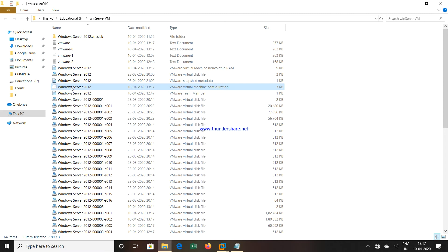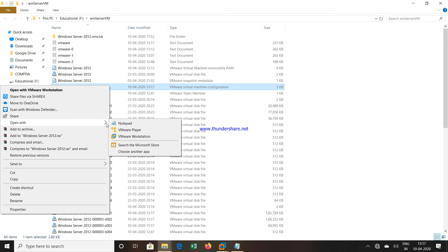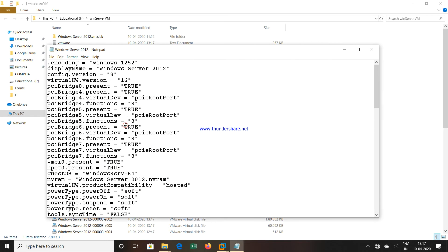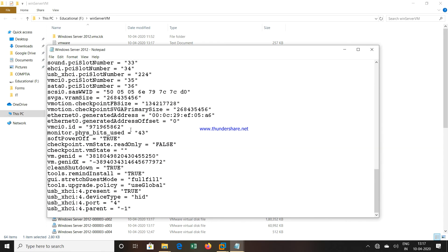Once you click on Open VM Directory, you can see one file which is a virtual machine configuration file. Right-click that configuration file, go to Open With option, and select Notepad. Open this file with Notepad.